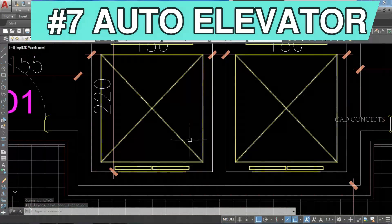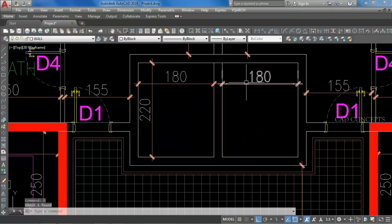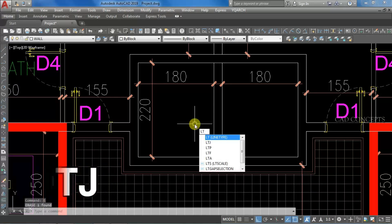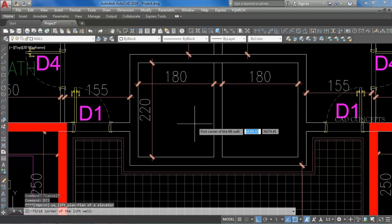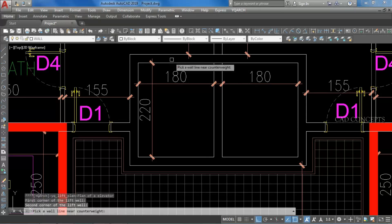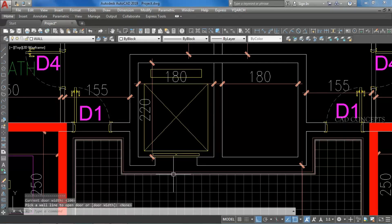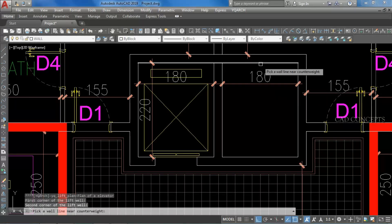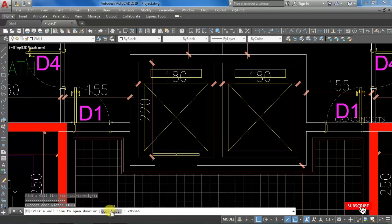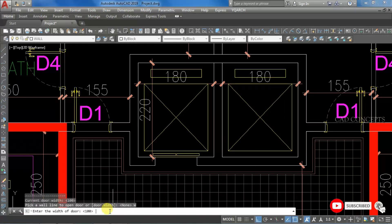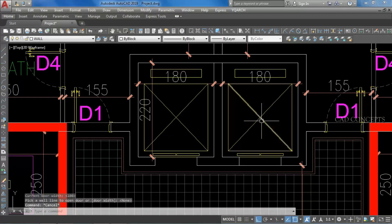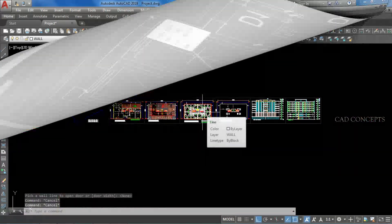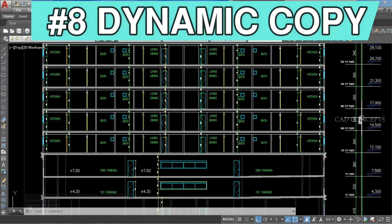Number 7: Auto Elevator. I will take command DTJ. Draw a complete rectangle, click the back side and front — you are getting your auto elevator. Again, click back side. Door width you can customize — let's set it to 100 only. Just click front. You are getting a complete auto elevator in one time.